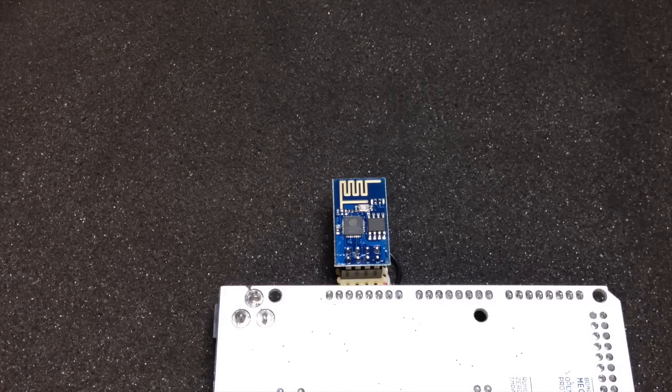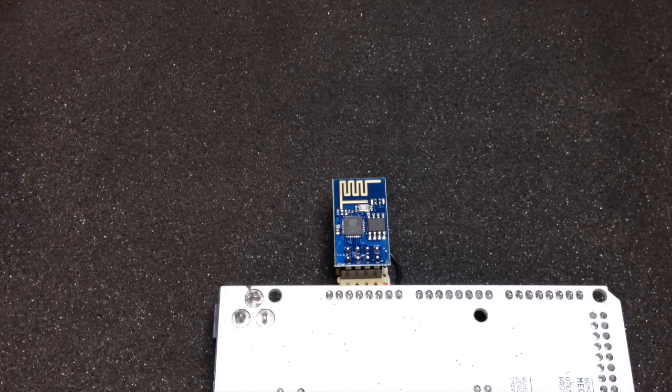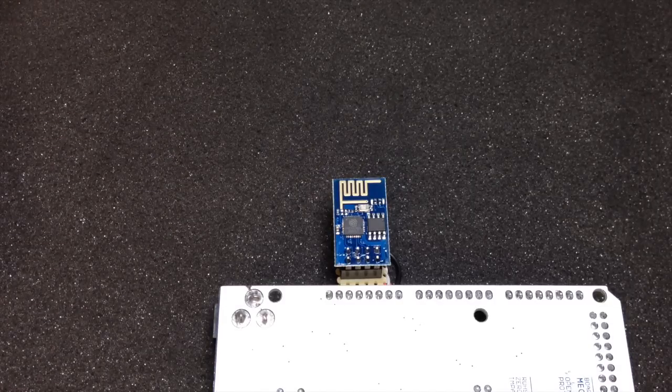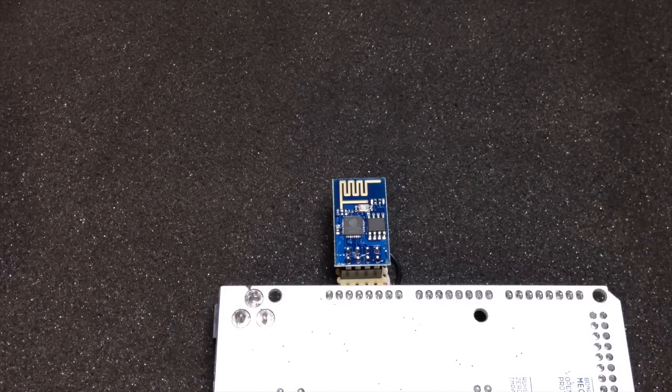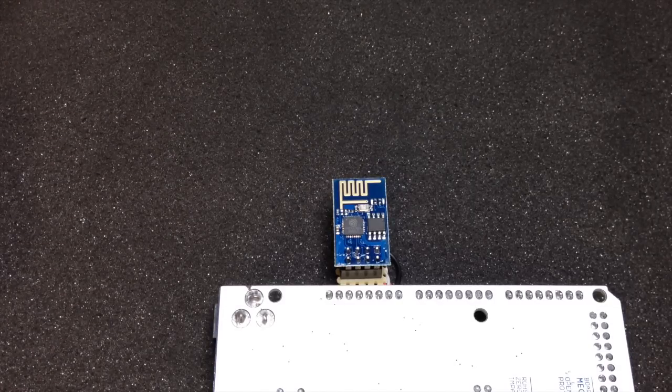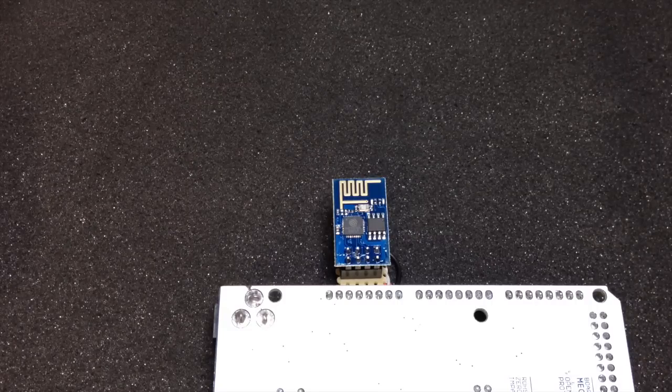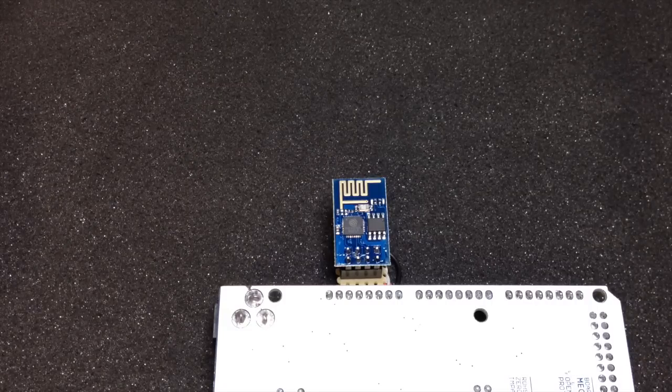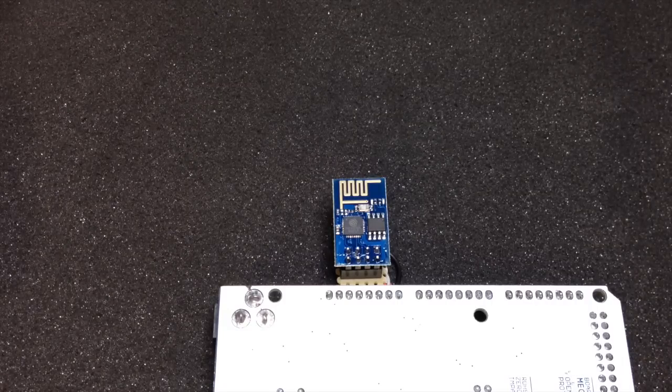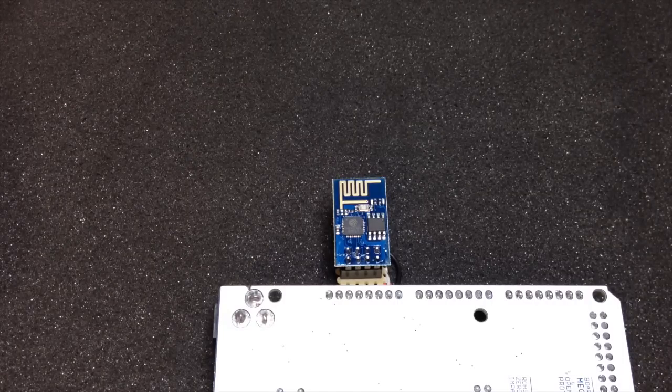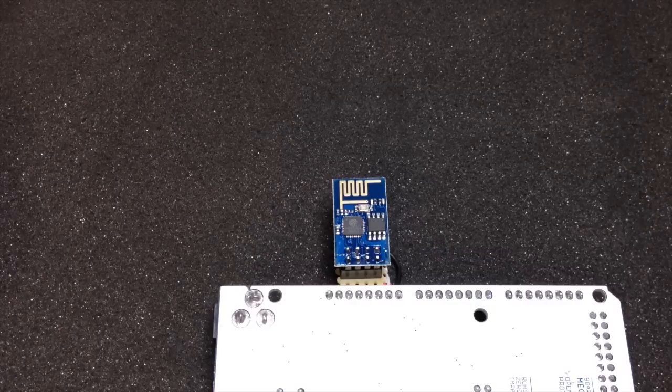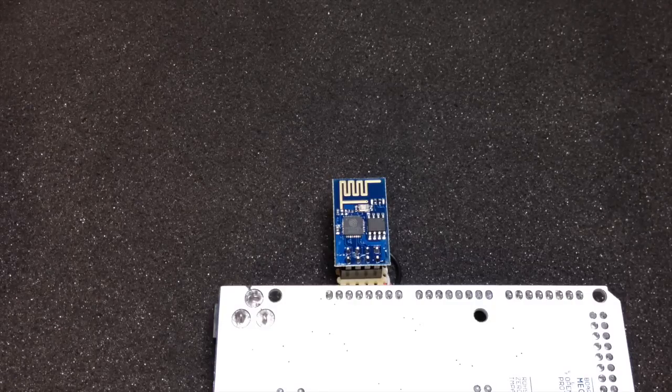Hello everybody and welcome to the channel, and first of all a happy new year 2015 to everybody. Today I want to talk about this little blue module which is an internet of things device.